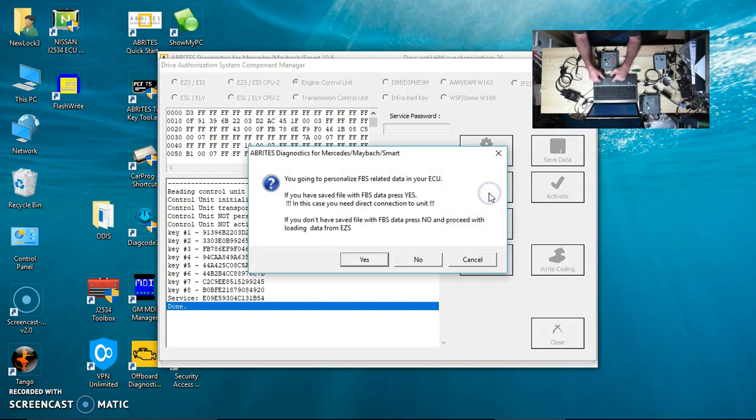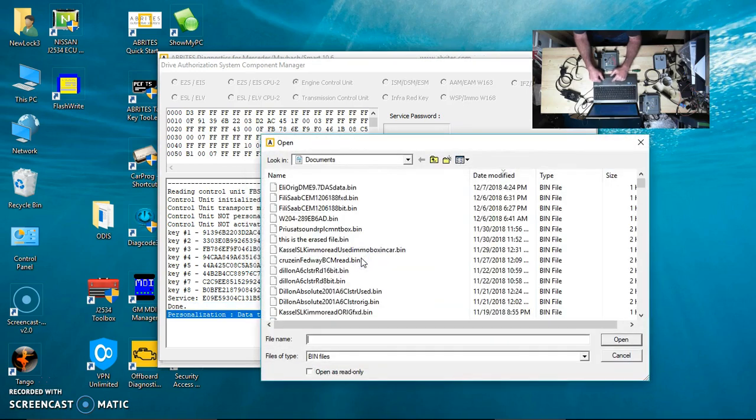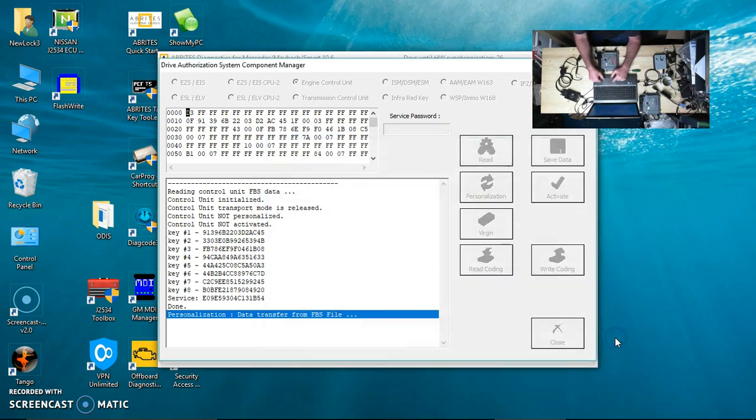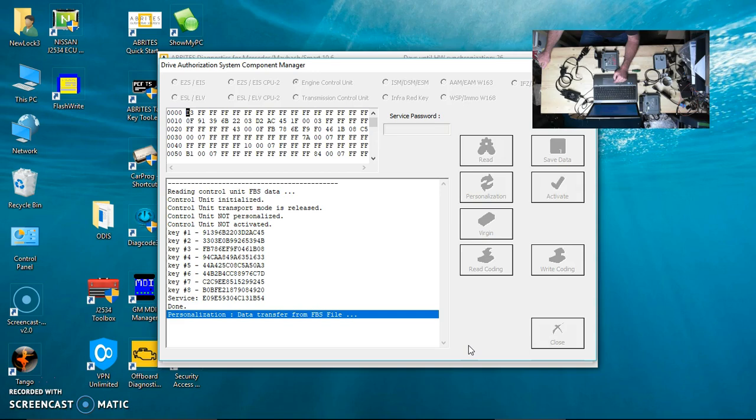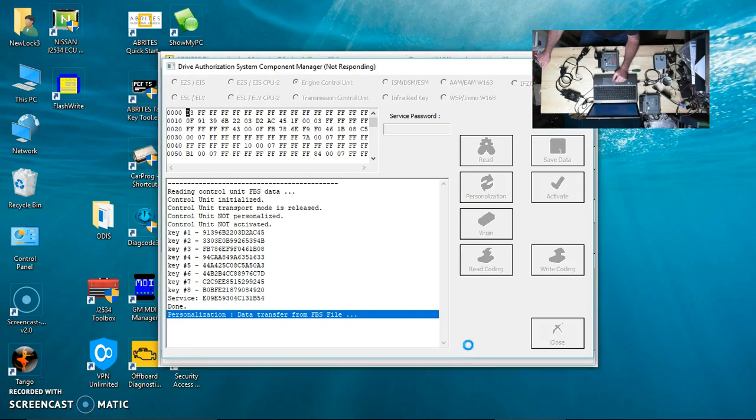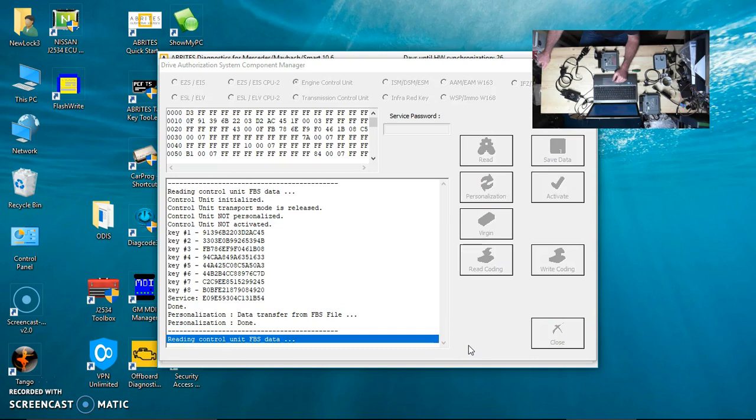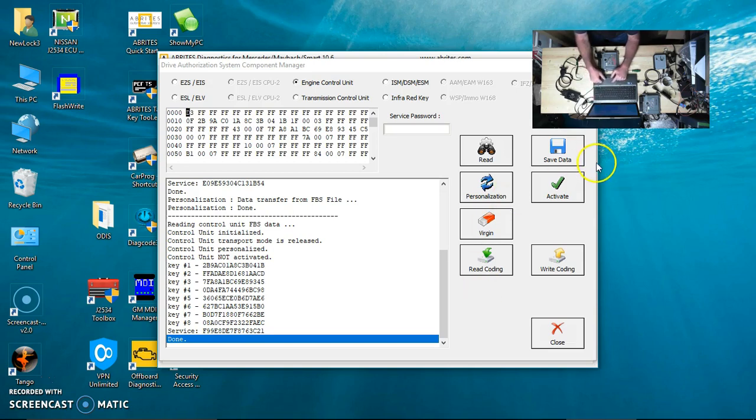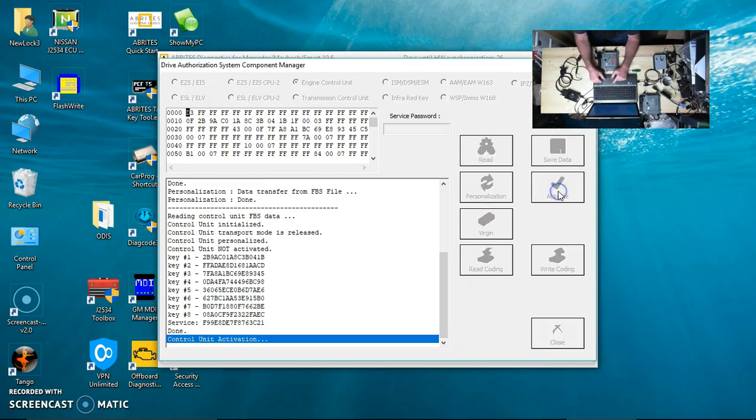For personalization, you're going to select personalize related. If you have saved a file, press yes. We are going to open the DAS data. Personalization is done. Give it a minute and it reads it. If you notice, it says the control unit is now personalized but it's not activated.